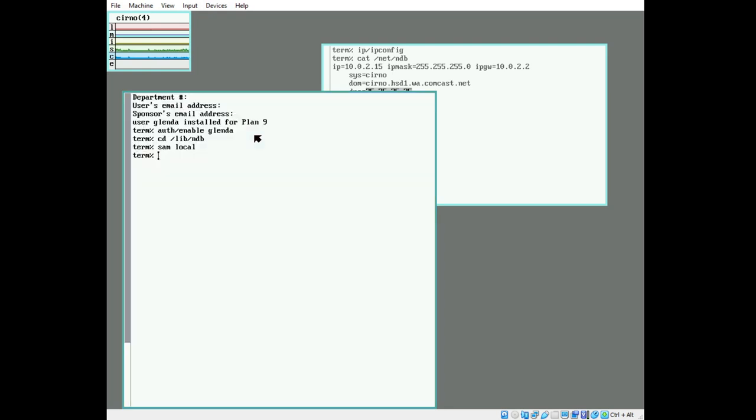Now we are ready to reboot as an auth server, so I'm going to sync the disk just in case, because this is a virtual machine and I don't want to have to rewrite the local file. Now let's reboot.